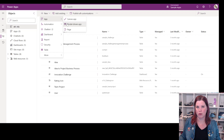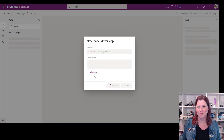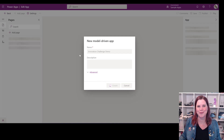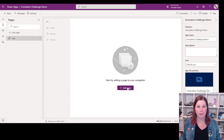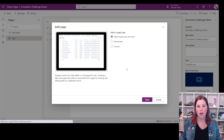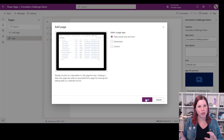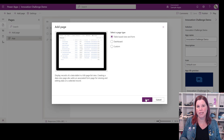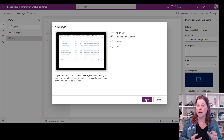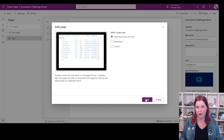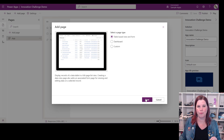Inside the solution we go in and say new app, model-driven app. From here we give the app a name — I'm just adding 'demo' to mine. We're then given a prompt to start adding pages to the navigation menu. There are two things we're doing here: first, creating the app itself by bringing all those tables in, and second, creating the sitemap or navigation menu down the side. These are two different things — you don't necessarily want every table in your app to appear on the menu.